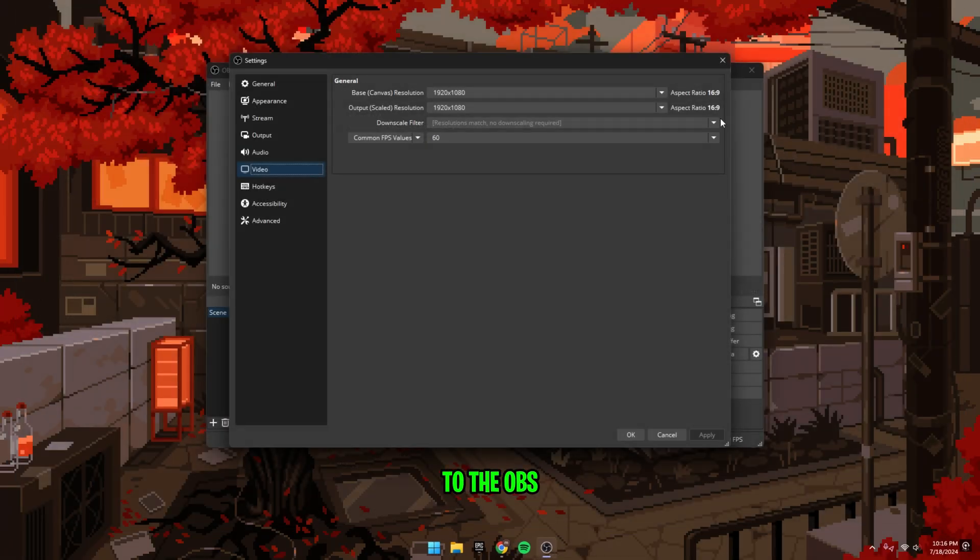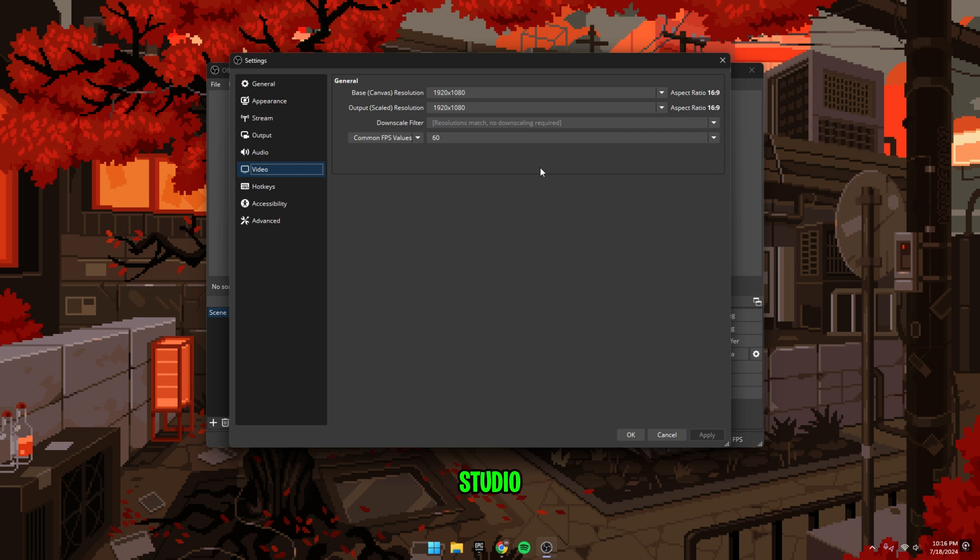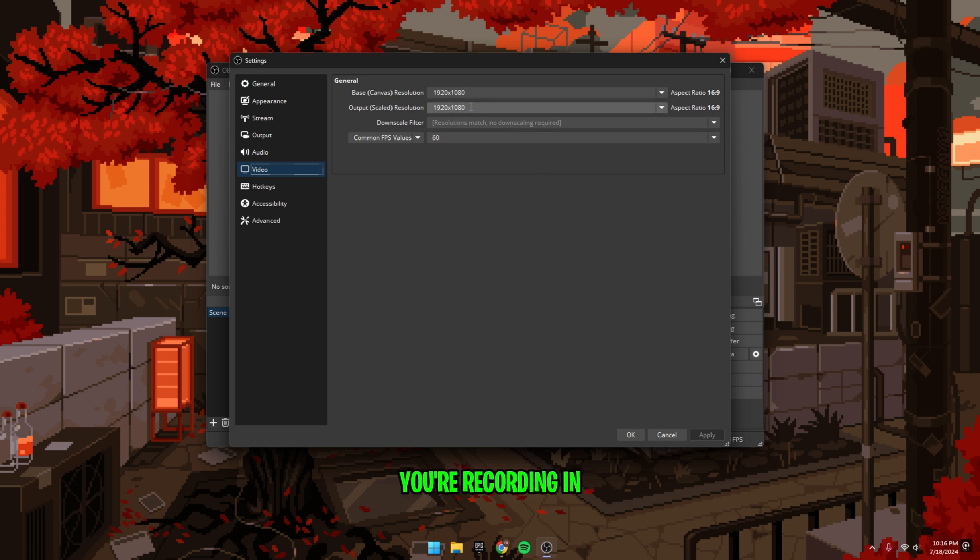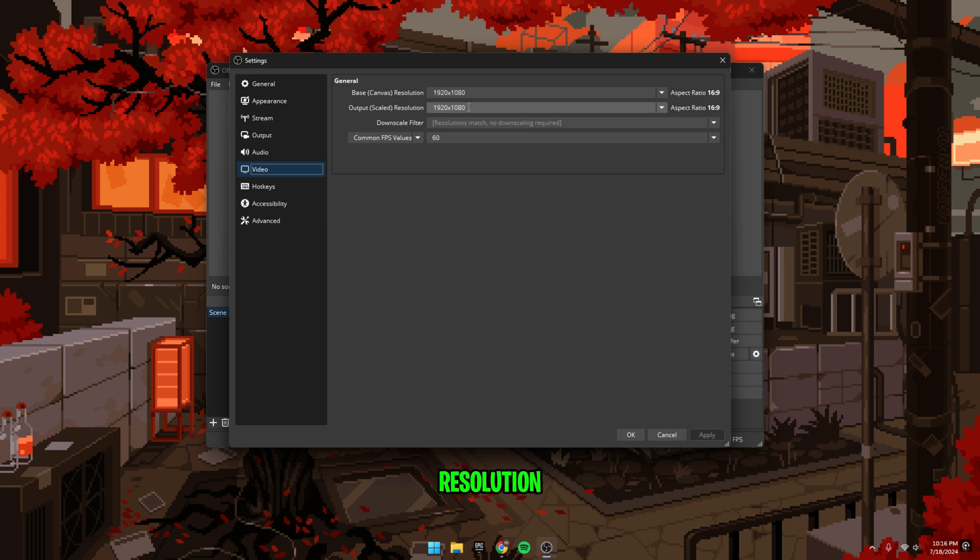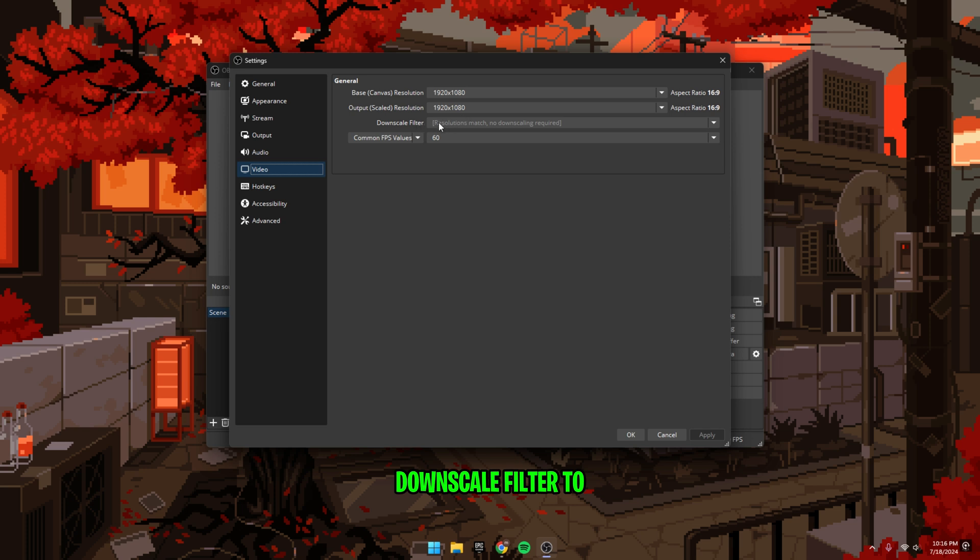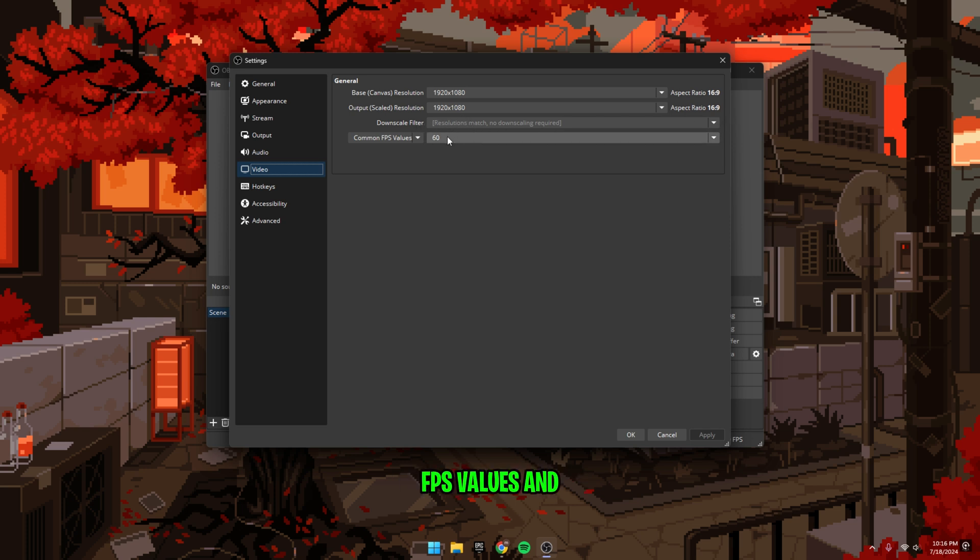All right, head back to OBS Studio. Set the output or scaled resolution to the resolution you're recording in. Again, this is typically 1920 by 1080 or 1080p. If you're recording in a lower resolution than your base resolution, then set the downscale filter to Lanczos. Set the frame rate to common FPS values and use 60.